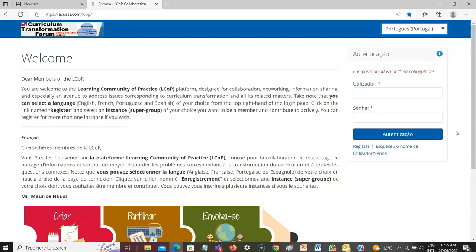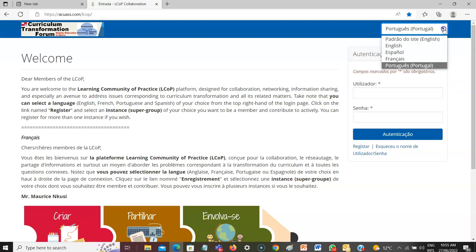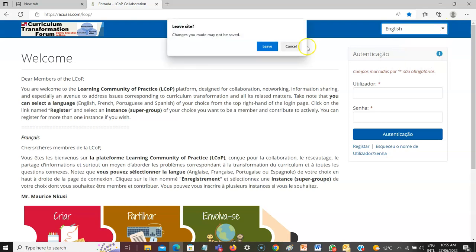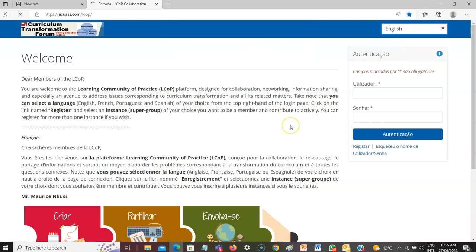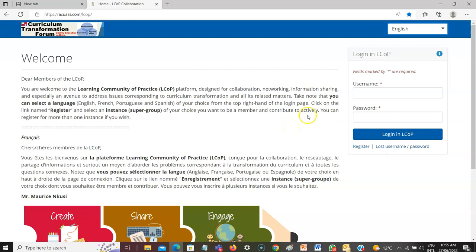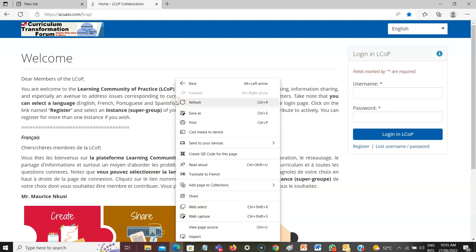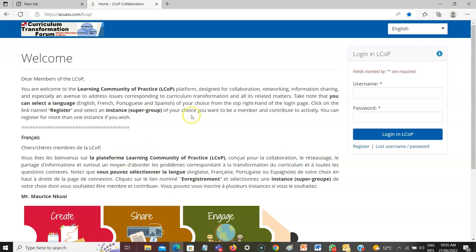In the next video we are going to see how to log in to this platform. But before you log in, you have to create your account — that will be covered in the next video. Let me go back to English. Later on I will also talk about how to translate to French or any other language. Thank you.